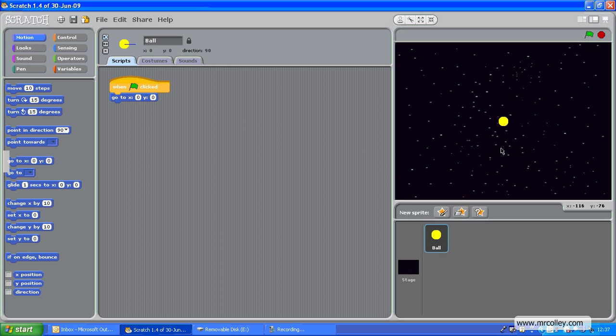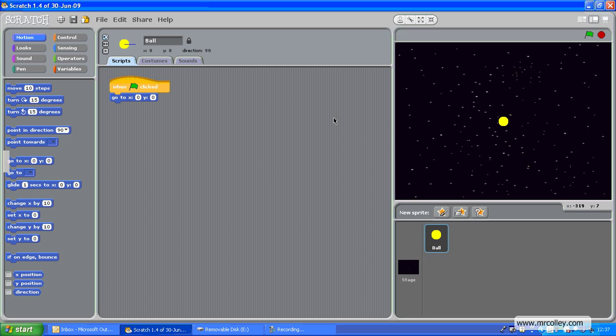So, if I show you how that works with the ball there, when I click the green flag, it'll automatically go back to the middle and start from there.